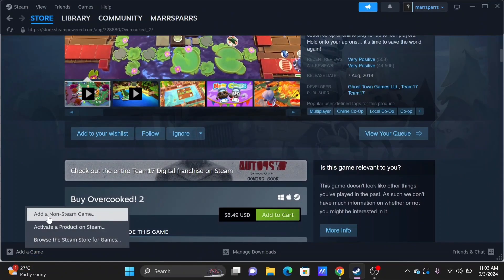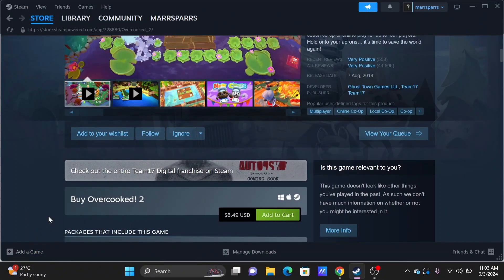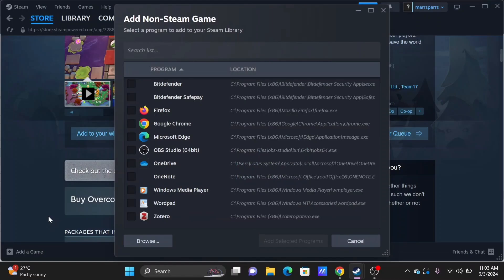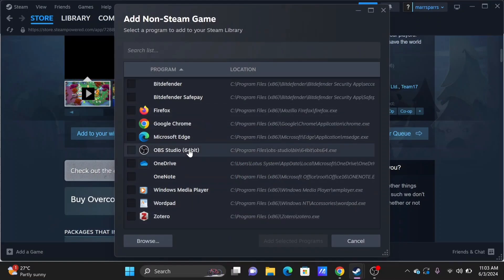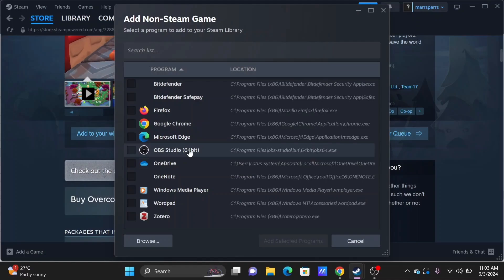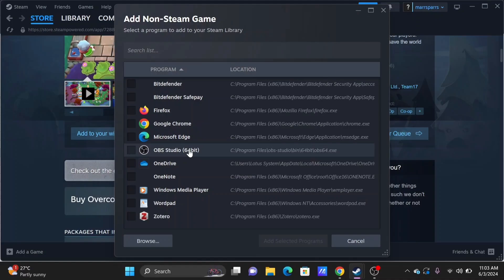For Steam players, you can open up the Steam application and navigate to your game library. Find your Overcooked 2 and right-click on it to select Properties.